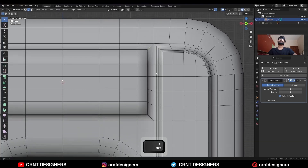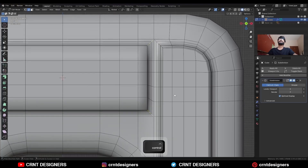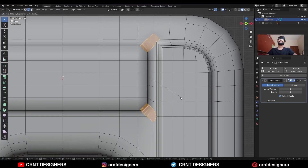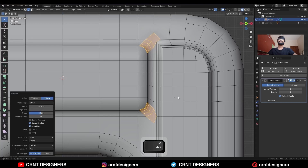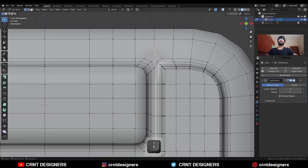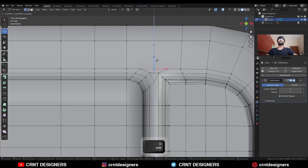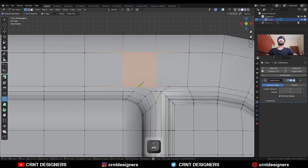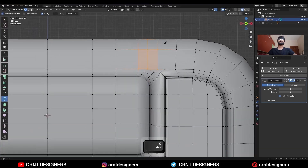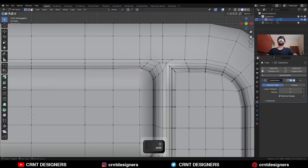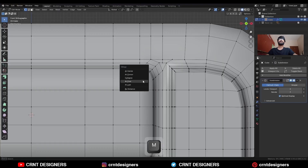Select these vertices and press J to connect them. Select these vertices and press J to connect them. Move these vertices along the z-axis. Use the knife tool and create a straight cut. Select this vertex and press M to merge at last.